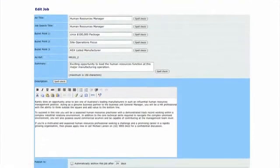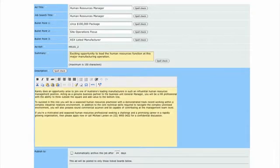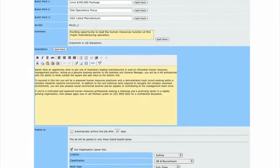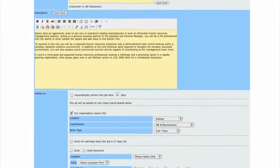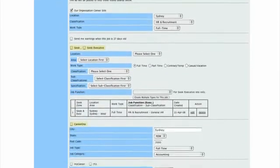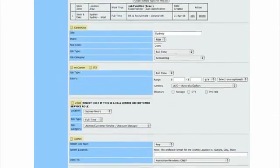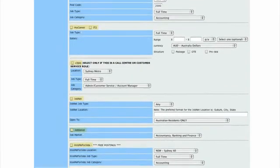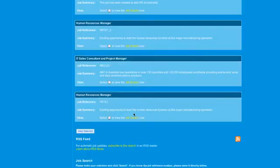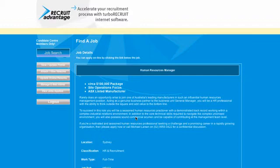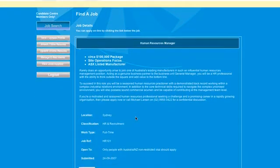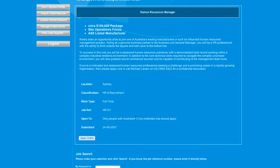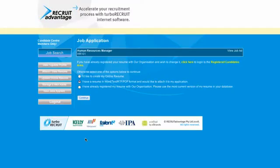Creating a job ad is as simple as putting a job summary and description in and then selecting with the tick of a checkbox which job boards you wish this ad to be posted to and once saved it will be posted immediately to your selected job boards. Because your application forms are branded, the candidate experience is the same no matter which job board the candidates apply from. It's the same experience as if they were on your website.